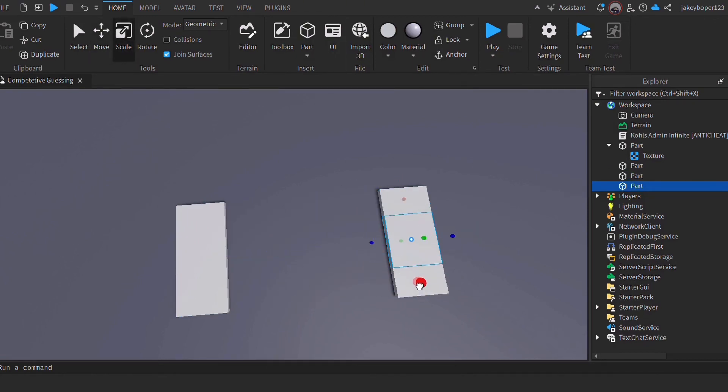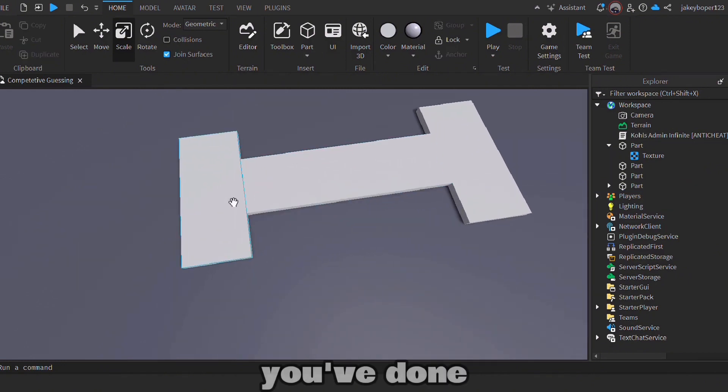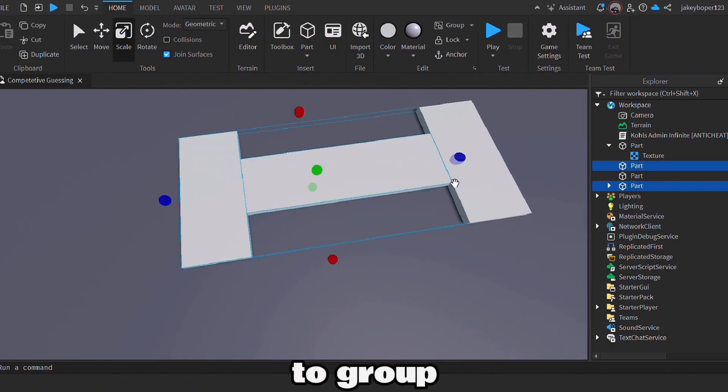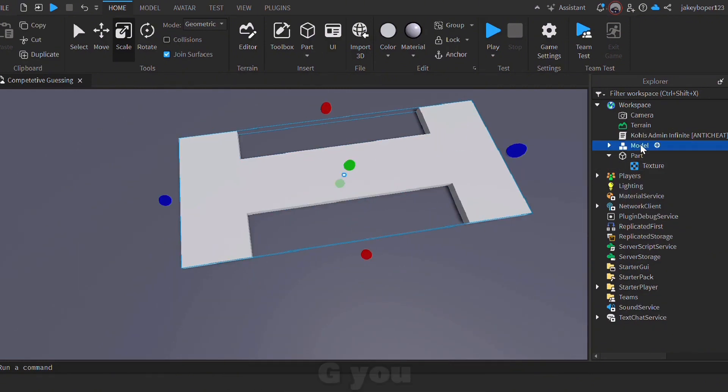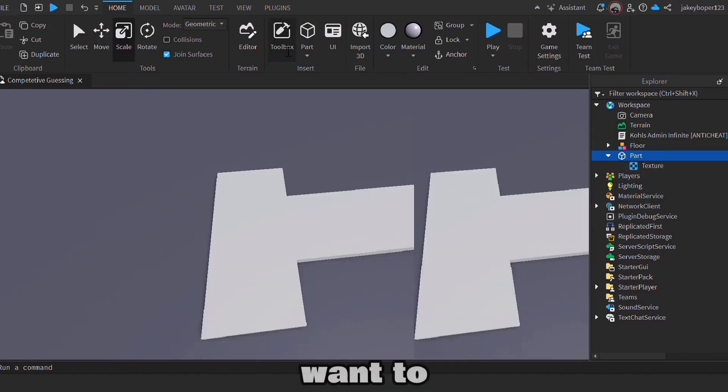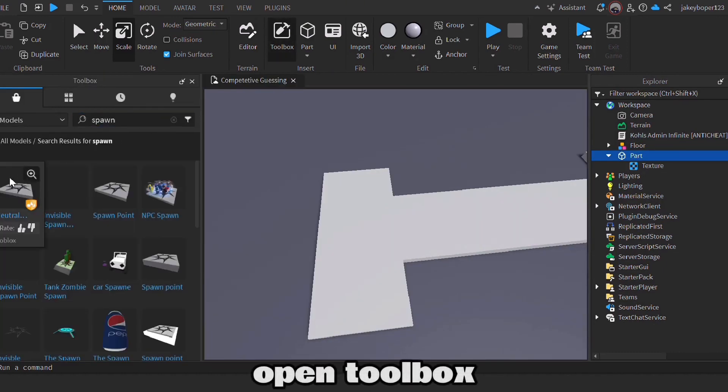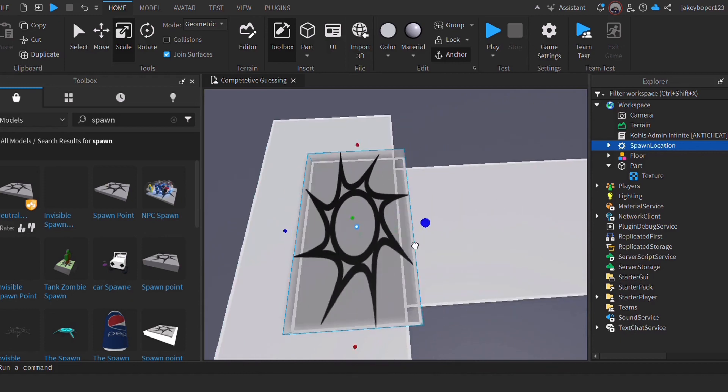And this will be your stage. Now once you've done that, you want to group all the pieces together using Ctrl+G. You want to rename this model to 'flop'. Now you want to open toolbox and create a spawn pad.